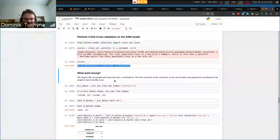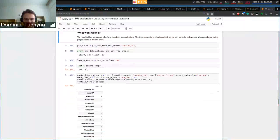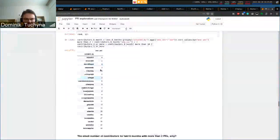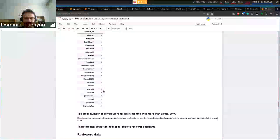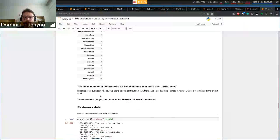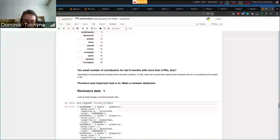We can filter the dataset to pull requests created only in the last six months. Now we can see that a large number of contributors have a pull request count of just one. That's something you don't want to use in reviewer recommendation, because those are just one-time contributors to the repository, so we can filter that out.